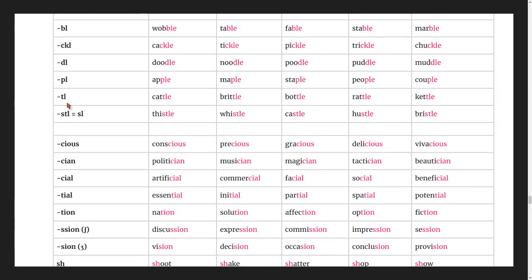Words ending in -tle: cattle, brittle, bottle, rattle, kettle.